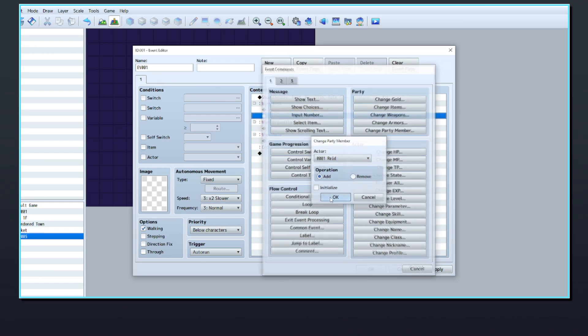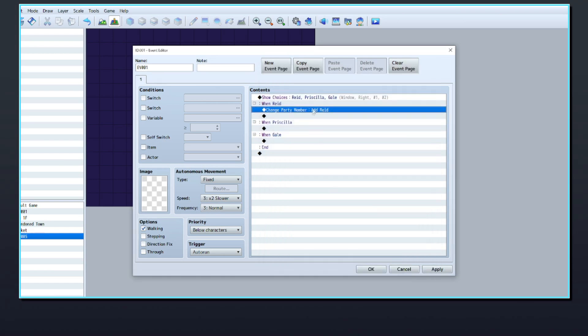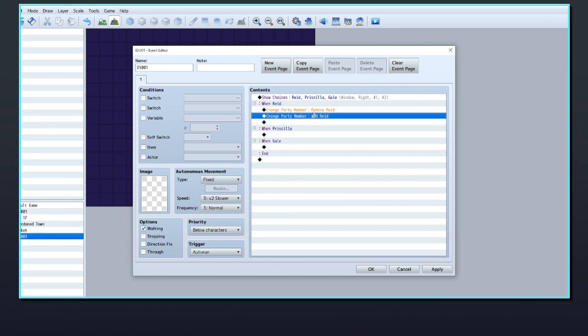By default, your game will have at least one actor in the party at all times. You will need to remove this character from the party so that the added member will occupy the first slot.